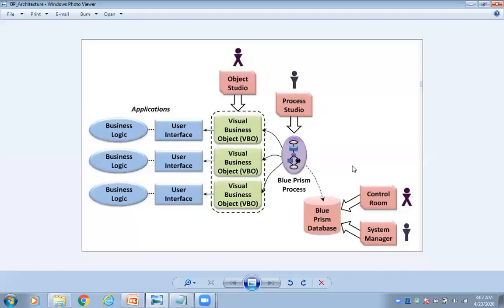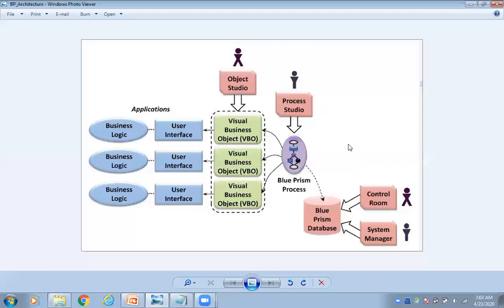We have process studio and we have object studio. So this object studio, we are going to create business objects or we are going to use any existing VBOs.